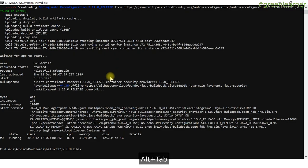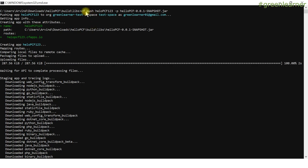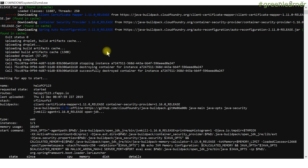This is the beauty of PCF. After using this CF push command and sitting back, you get all the information. You do not have to care about memory, infrastructure, server — all those steps are taken care of by the PaaS — Platform as a Service — provider, which is PCF.